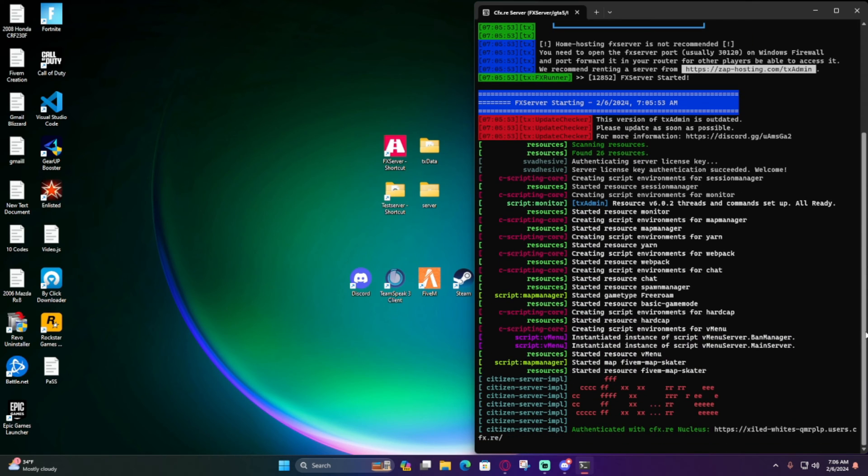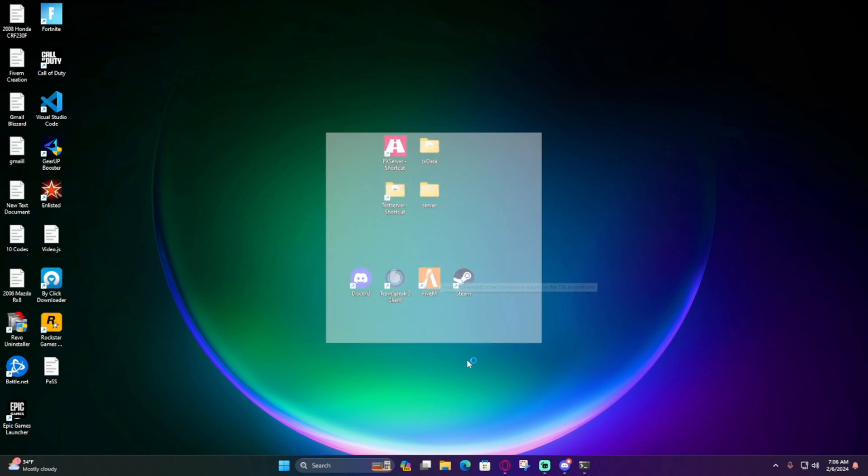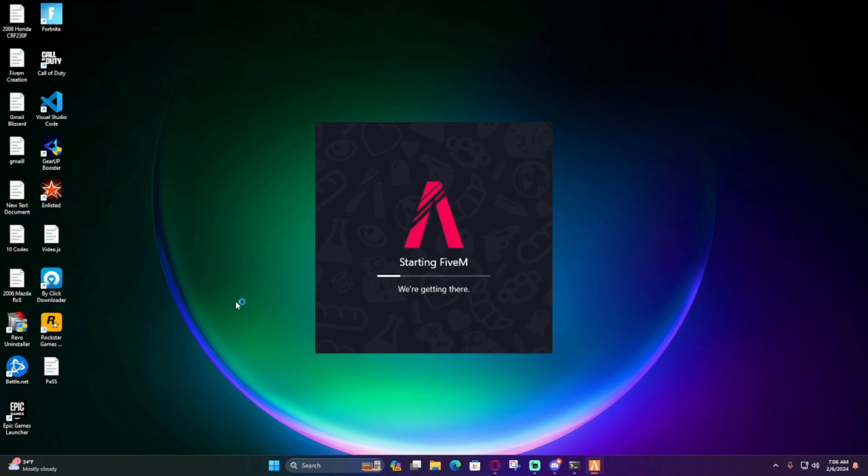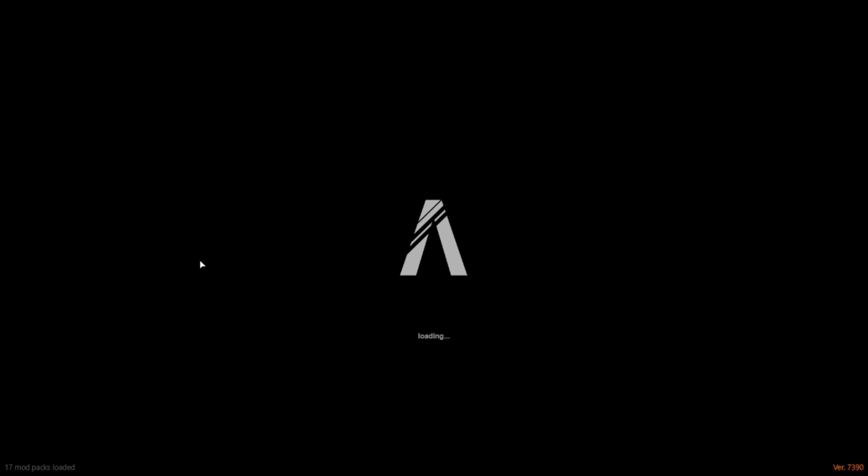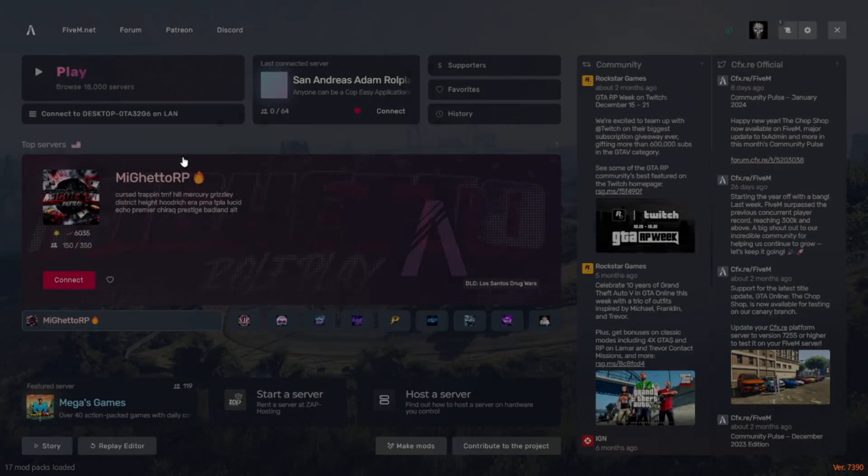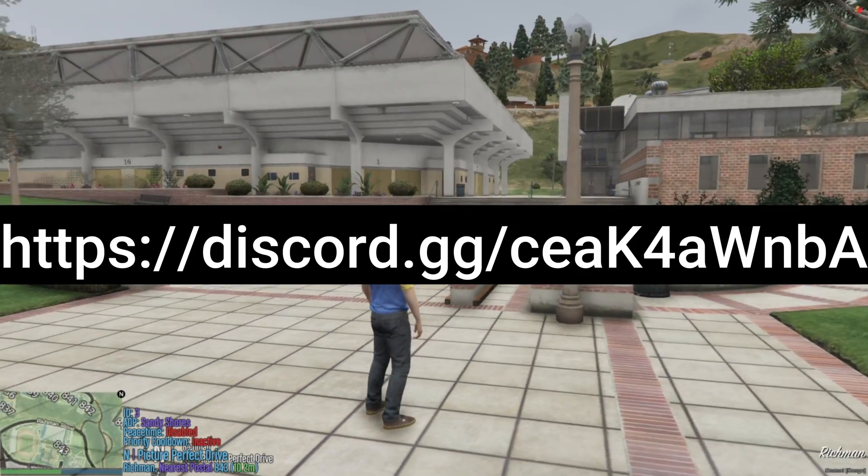So we can minimize this and open up FiveM. Connect to localhost. Boom!